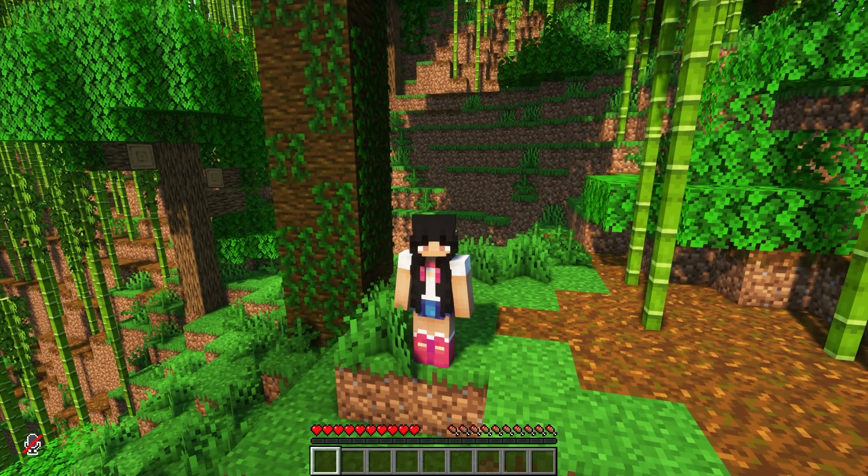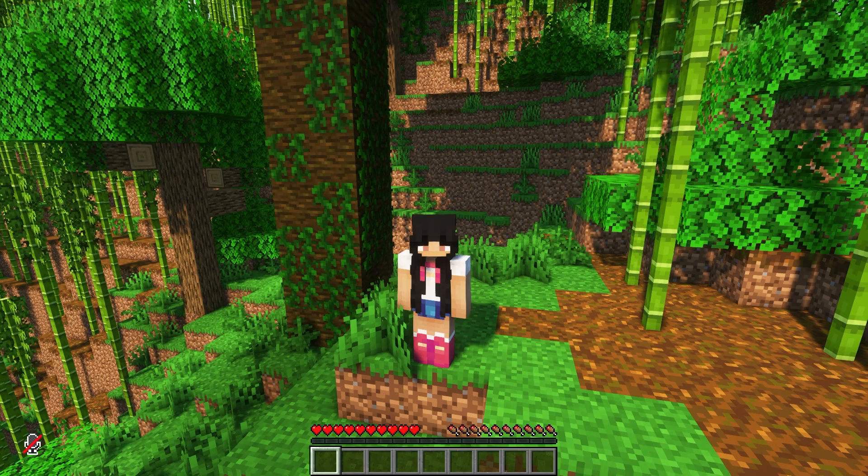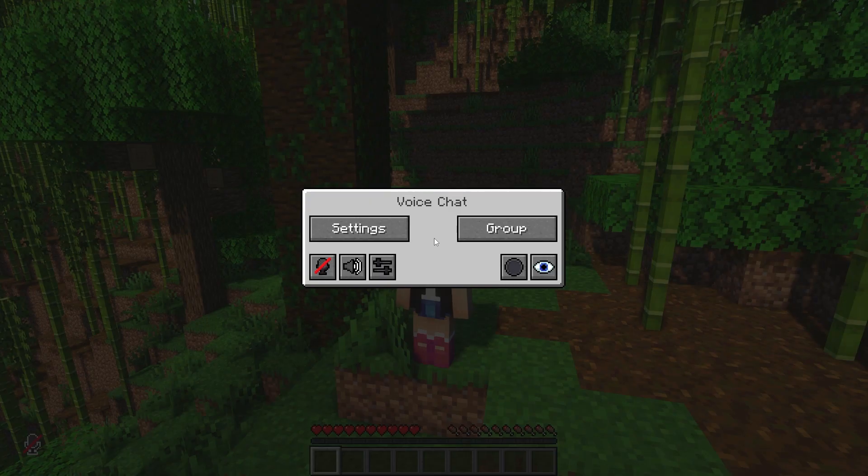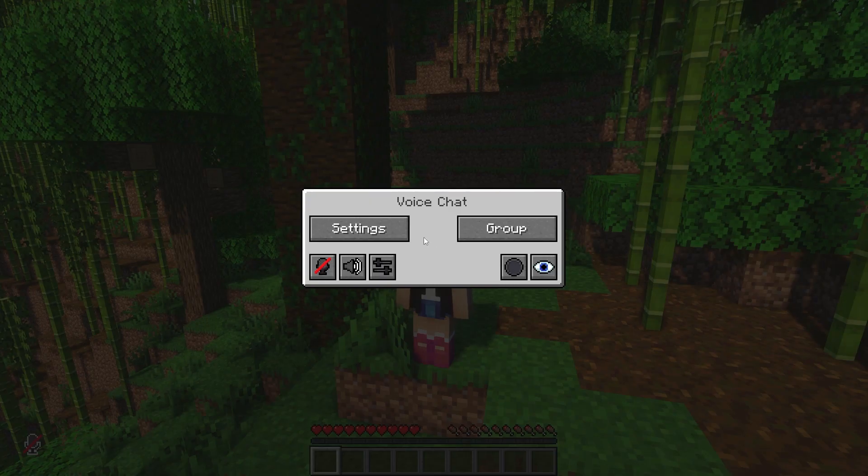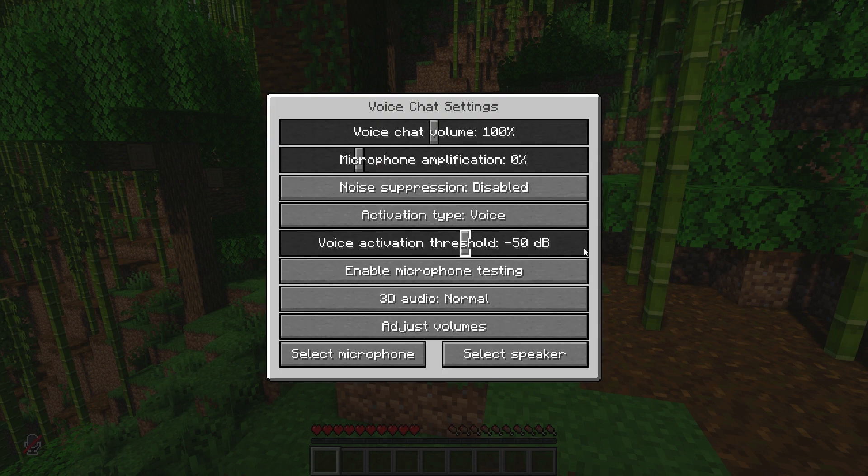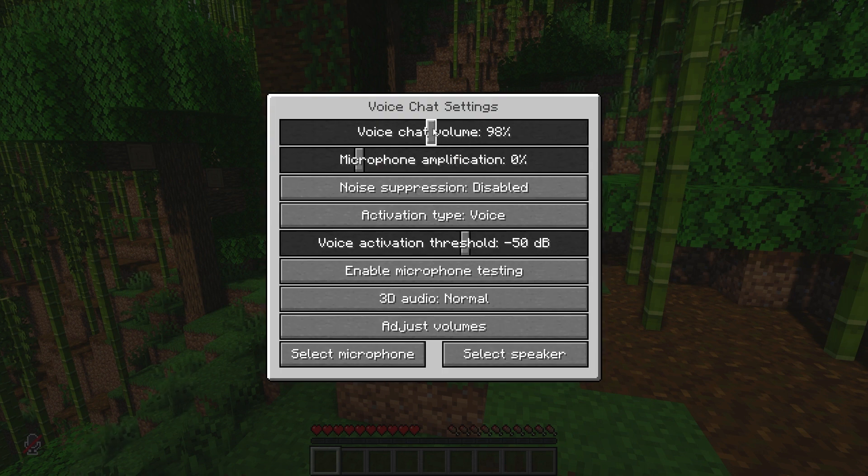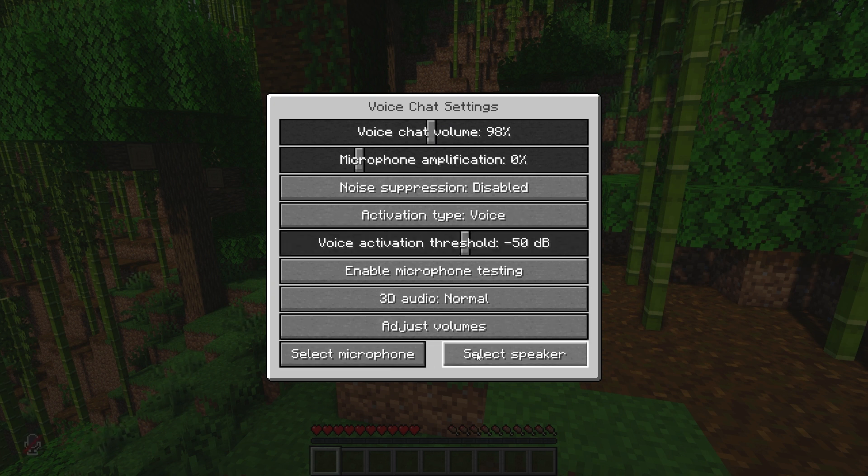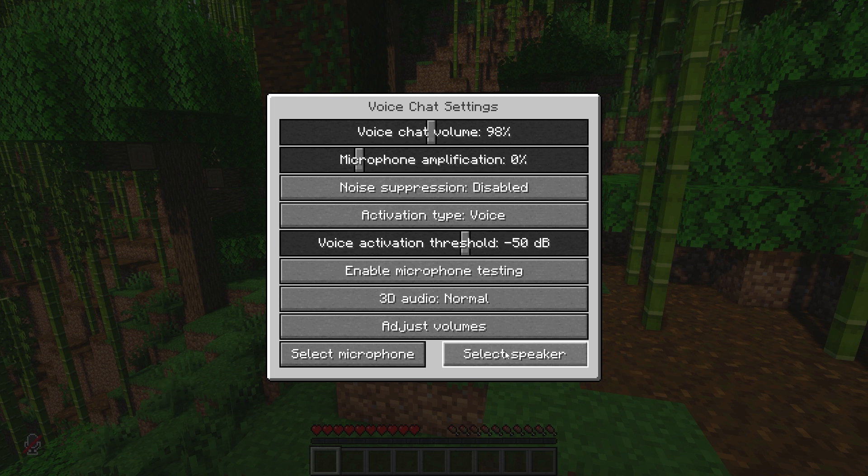Now I'm quickly going to go over a few features of the mod. Once you're in game you can press V on your keyboard to access the mod options menu. If you click on settings there are a bunch of options you can mess around with. You can turn your volume up or down. You can toggle the push to talk mode or voice detection mode as well. With the tabs at the bottom you can also select which microphone you want to use and the speaker.